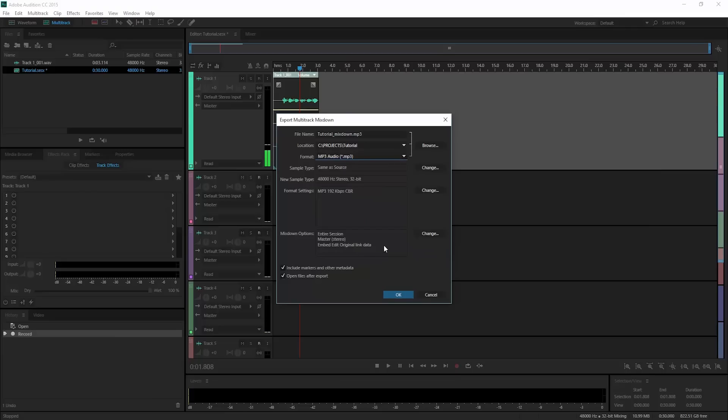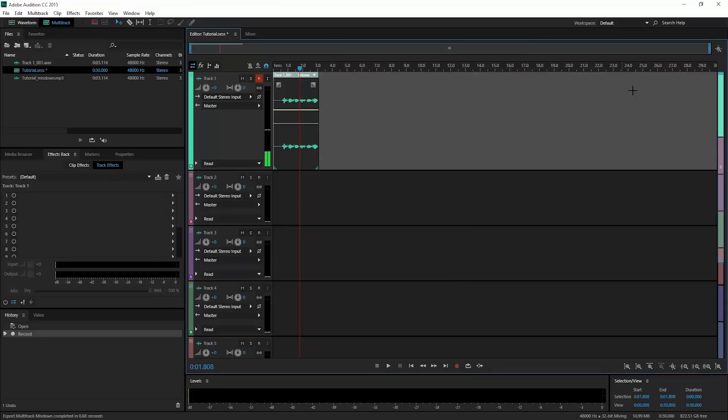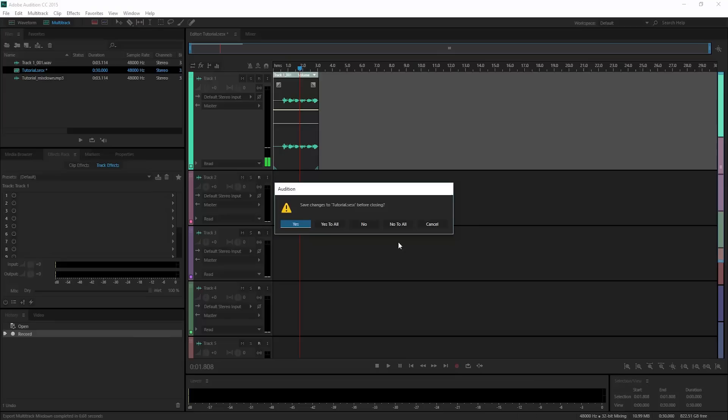And we can go ahead and click OK. By clicking X it'll prompt us to save our project, and we can hit yes to all.